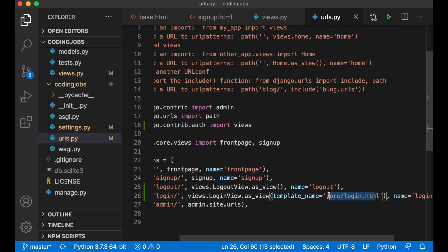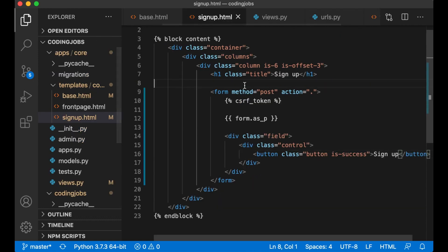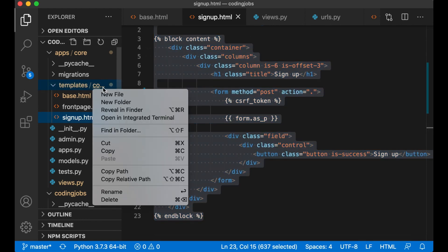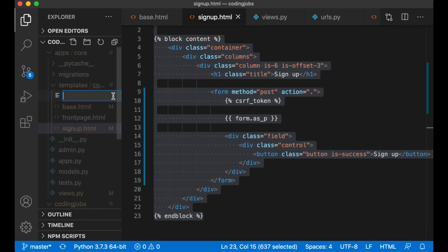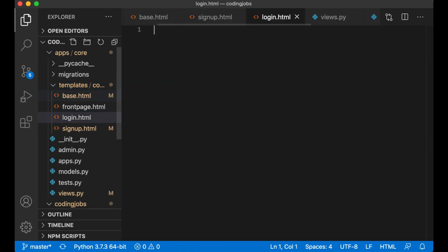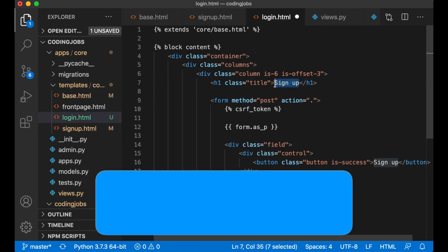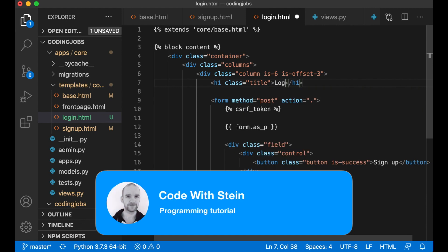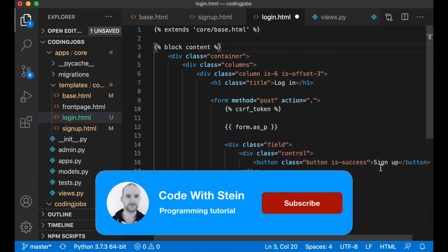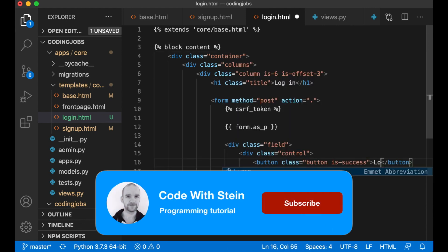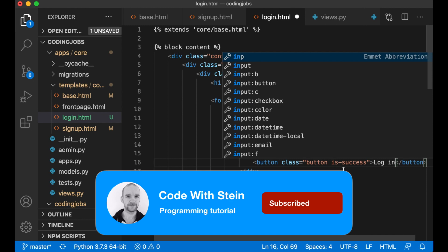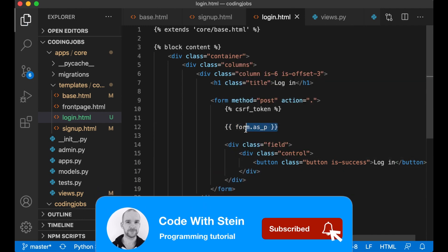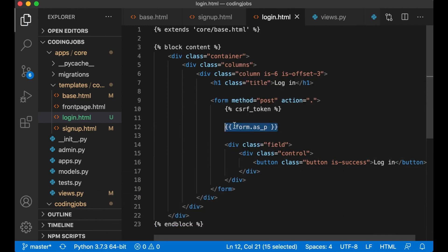And copy the signup.html. It's going to look similar. Create a new file inside the core folder, login.html and paste. Just replace signup with login. And the same down here. We get the form from this view automatically as well, so this can just be like it is. And just save this.